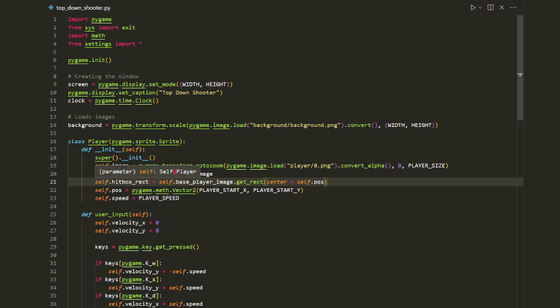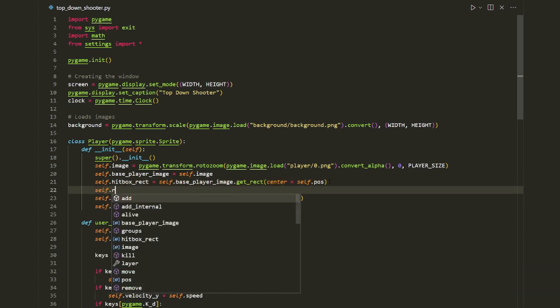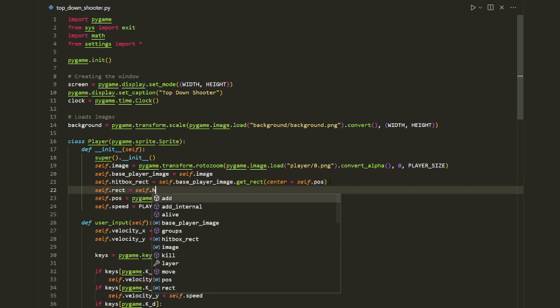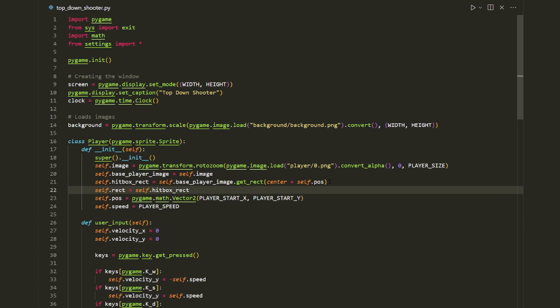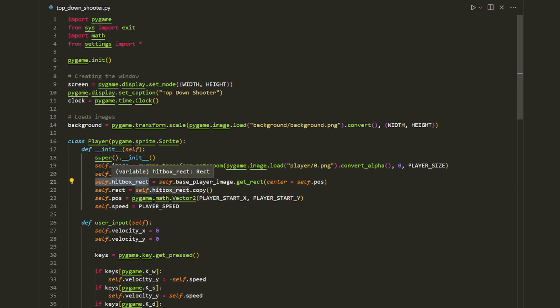Now we've created our hitbox rect, but we also want to create our rect variable: `self.rect = self.hitbox_rect.copy()`. The reason we need these two rectangles is that the first one is used for checking collisions between different objects in our game, and the second one is for actually drawing the player onto the screen.